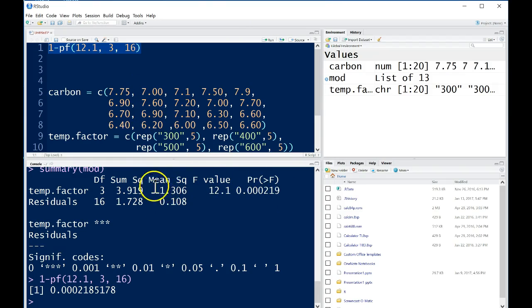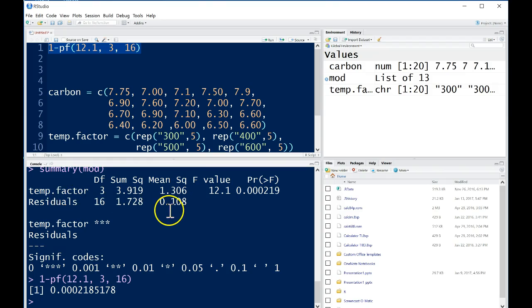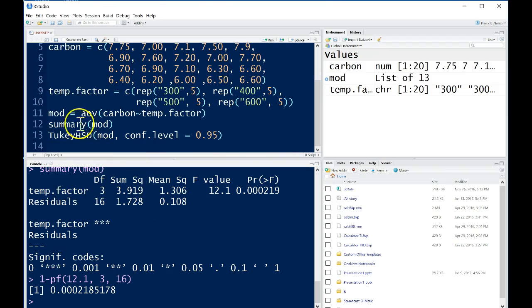So we can see that we have our mean squares for our factors, our treatments, and our mean squared error for our error. So we get the ANOVA table using the AOV command, calling it something, and then using the summary command gives the nice table.